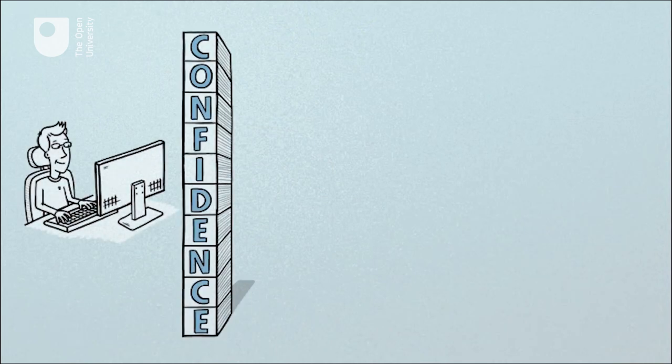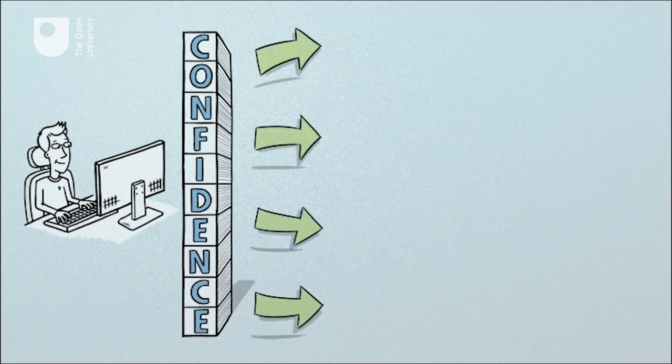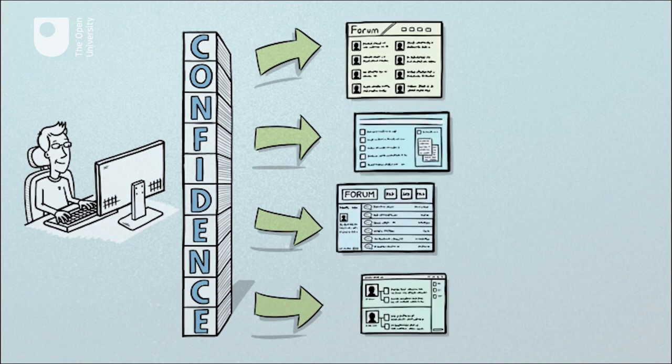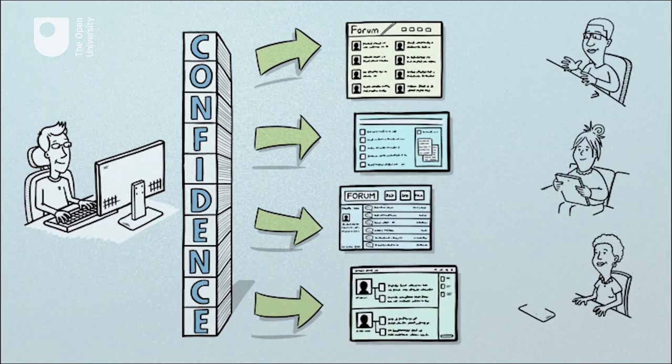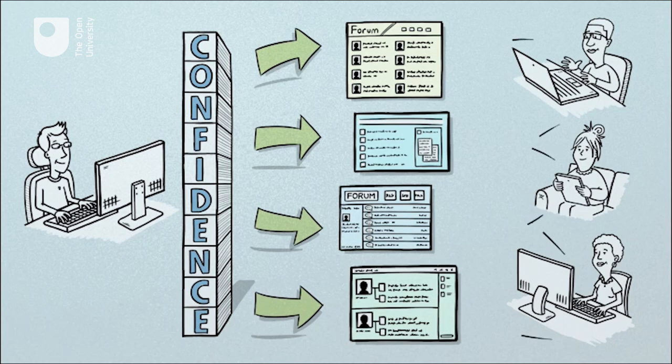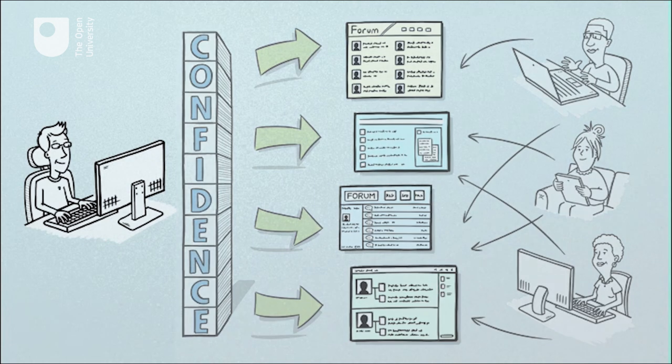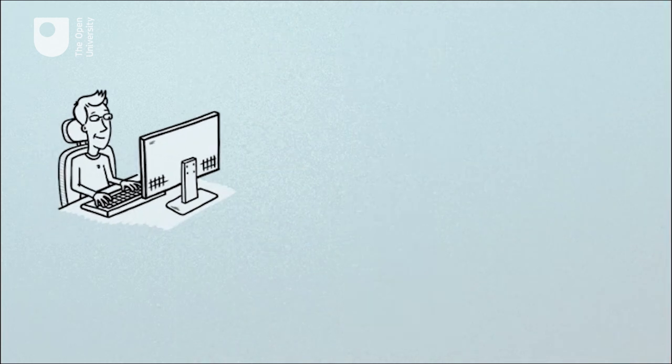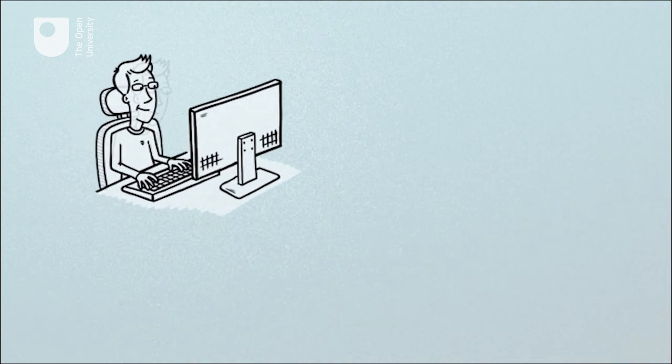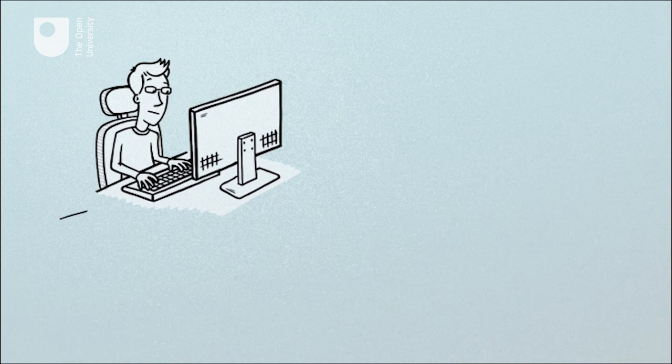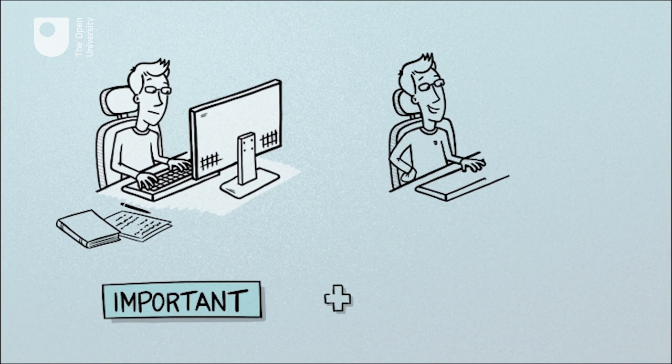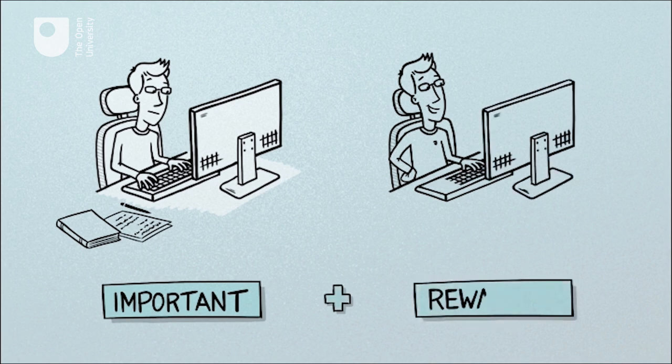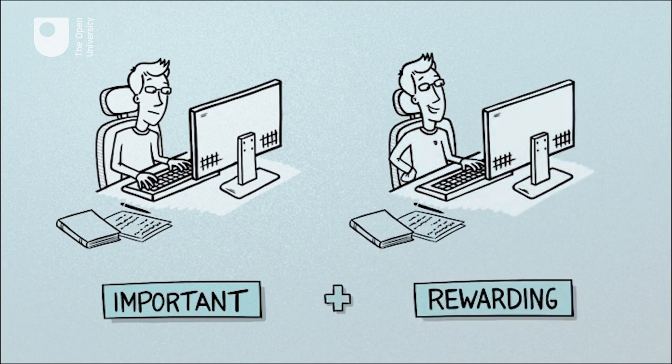It will help you understand the value and benefits of participating in them with other online learners. The course will develop your understanding of why and how using online learning forums can be an important and rewarding part of your learning.